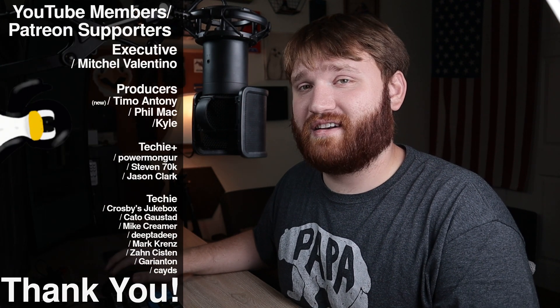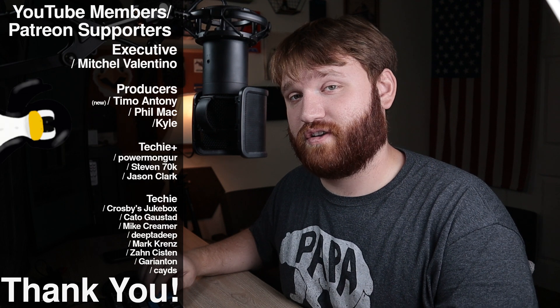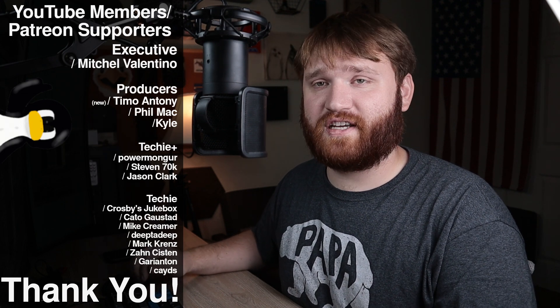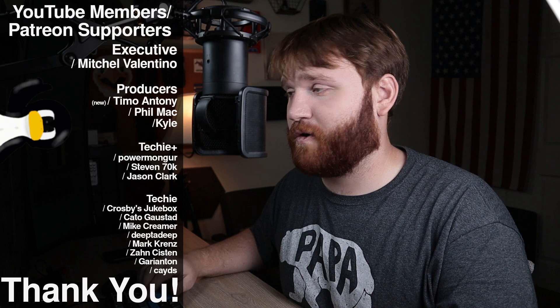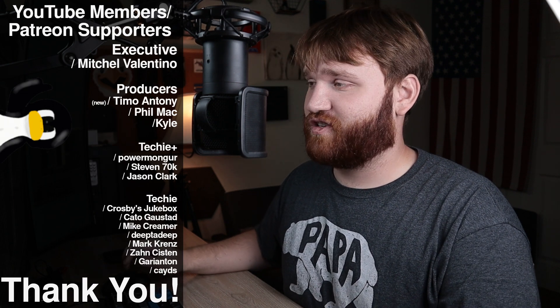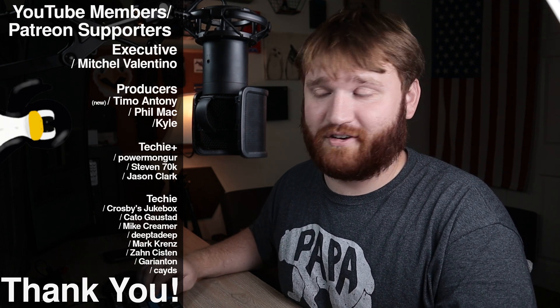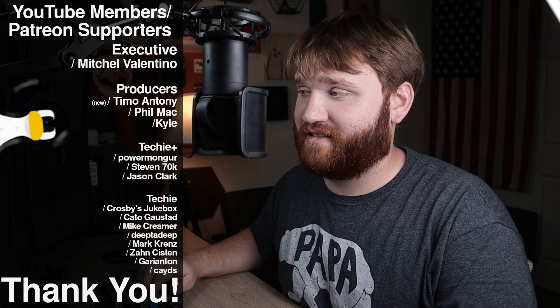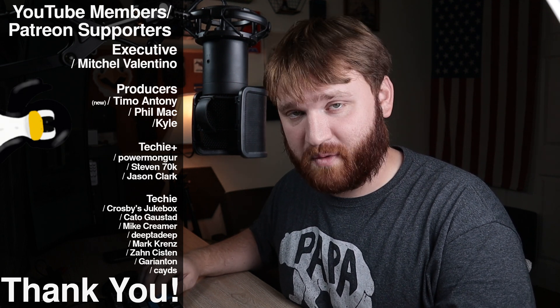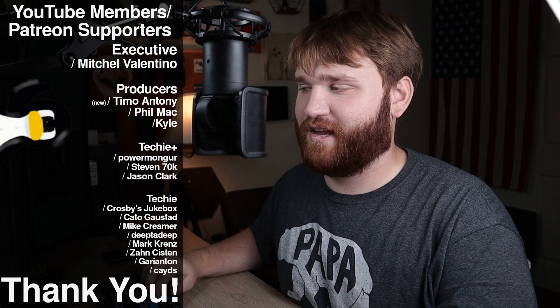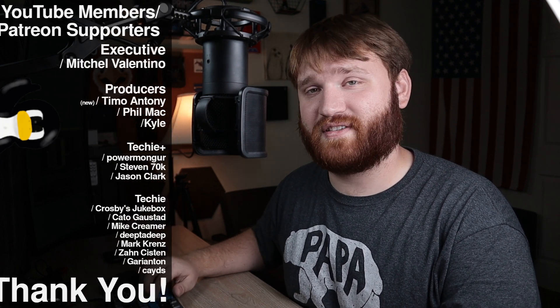We have Mitchell Valentino as the top tier executive level supporter. Thank you so much. Additionally, we have a couple producers, which is another pretty high tier support level. Timo, Anthony, Phil, Mac, and Kyle. Thank you all so much for your support and big thank you to all the other techie and techie plus members that you can see on the screen. Now the support is truly humbling and it means the world to me. If you'd like to become a Patreon supporter, there'll be links down below, or if you join through YouTube, you get additional emojis and badges and cool things like that. If you don't feel like doing that, a simple subscribe and ringing that bell so you do not miss any future content is good enough with me. With that said, have a beautiful day and goodbye.